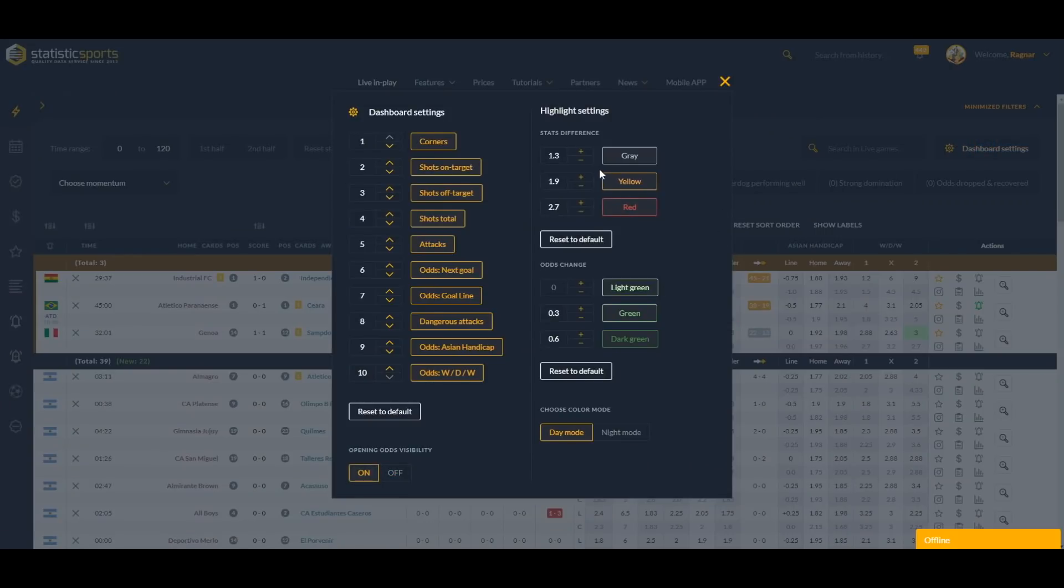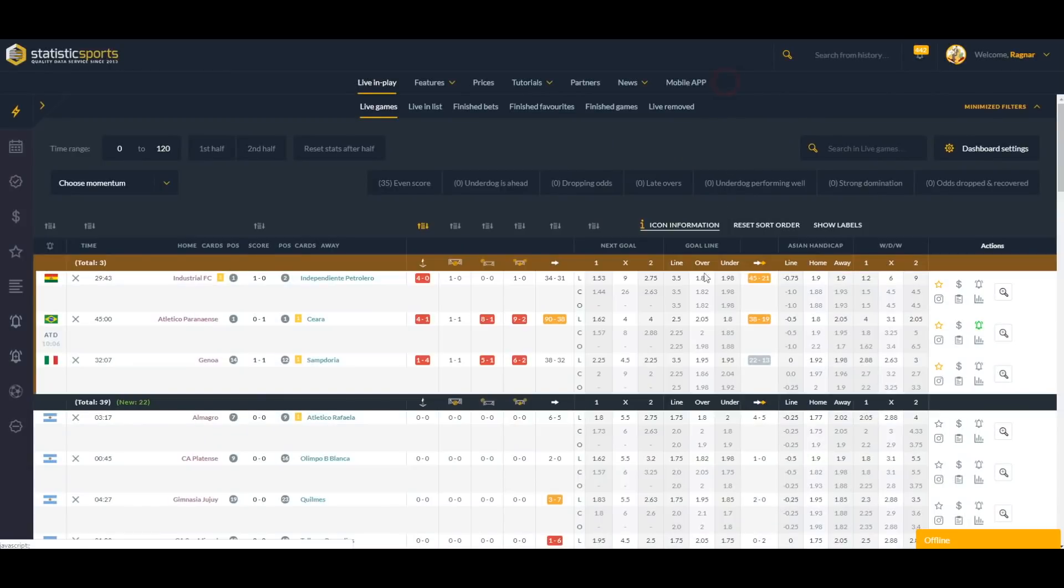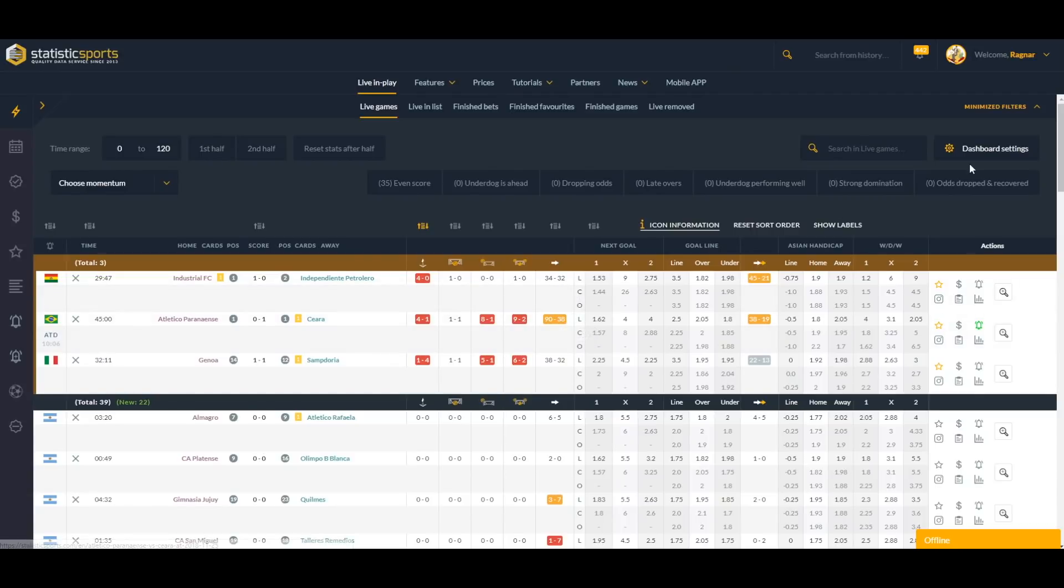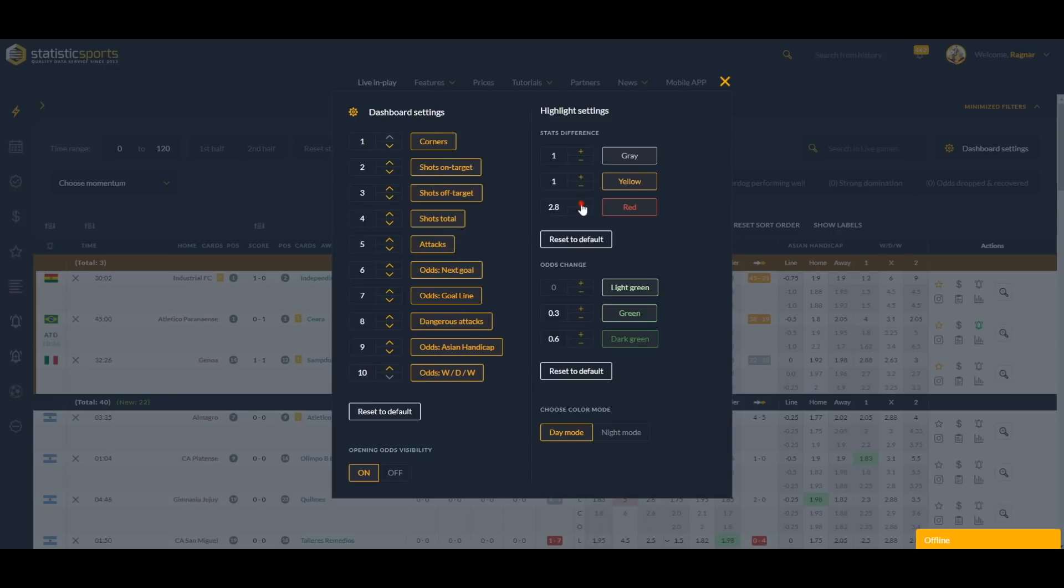Let's put them back. Here we can change the stats difference highlight settings: gray, yellow, and red. These are the stats colors here. For example, I want to see the red ones only when difference is 2.7 times, or we can lower these and show me red once when it's 2.7 difference or three times more at least.